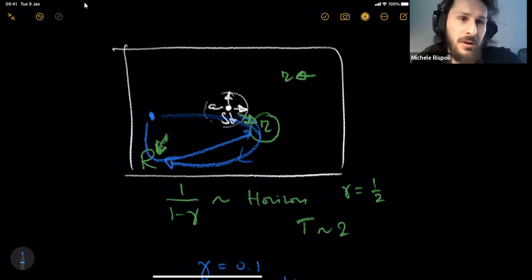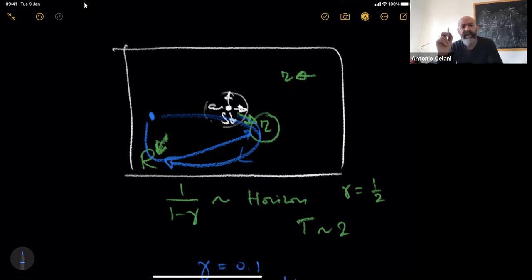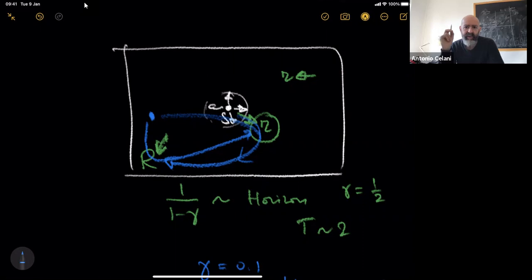Even with a certain probability of missing the target, that's the best thing you can do on average. If you change the game and ask not about winning on average but about achieving a specific reward with a given probability, you are discussing risk-sensitive learning, which is very interesting and has a well-developed mathematical framework, but we are not discussing it now.